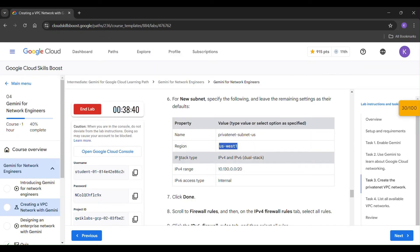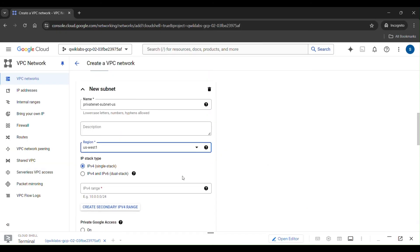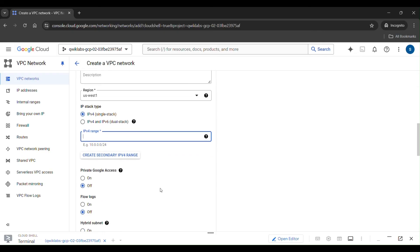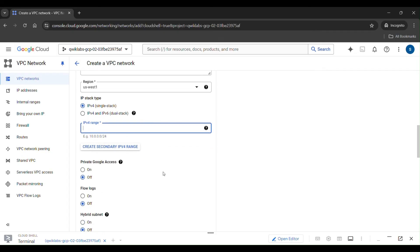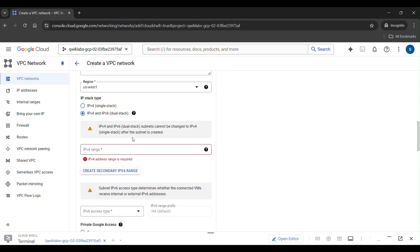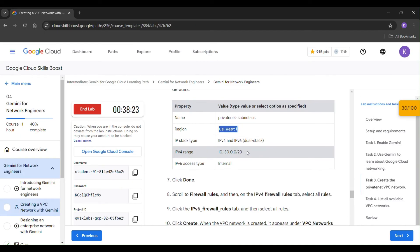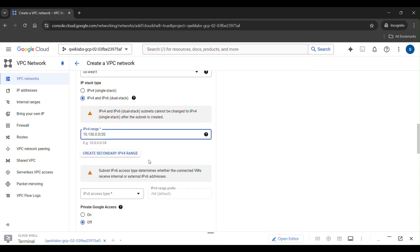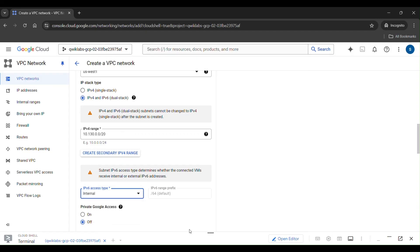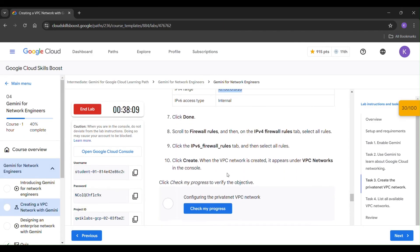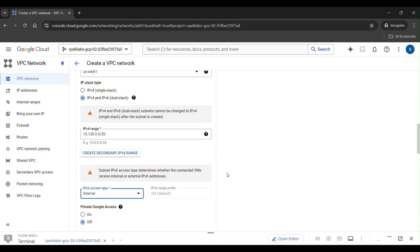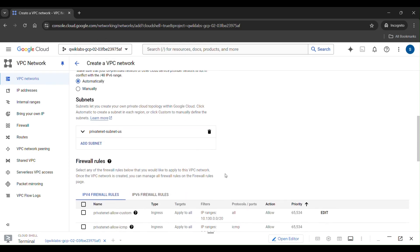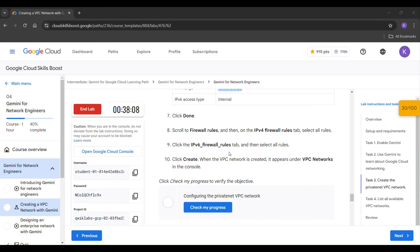And the IP stack type is IPv4 and IPv6. And the range, just copy it. IPv4 range, paste it here. And IPv6 range is internal as you can see here. Click on done. Our private subnet QS is added.